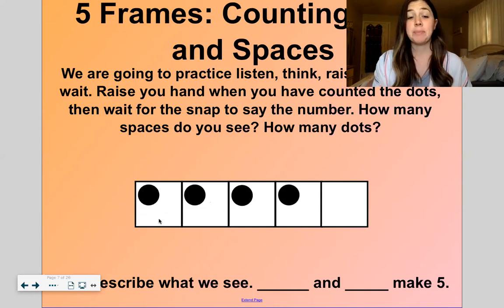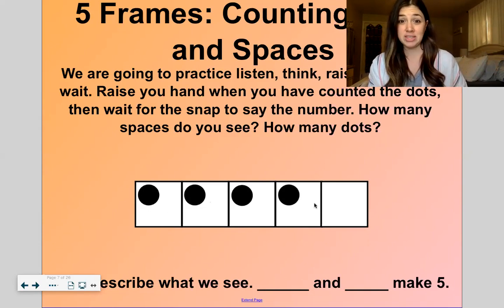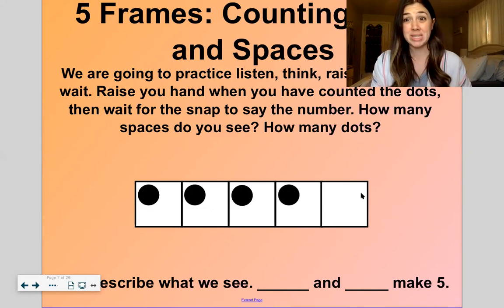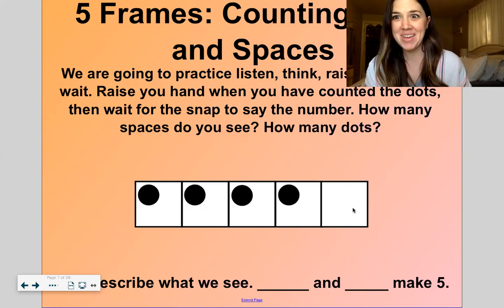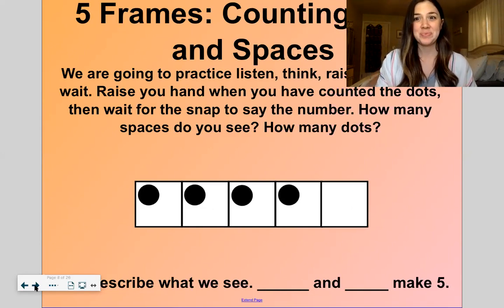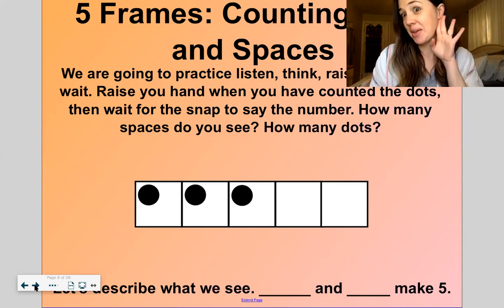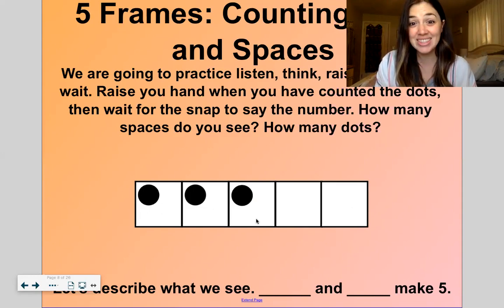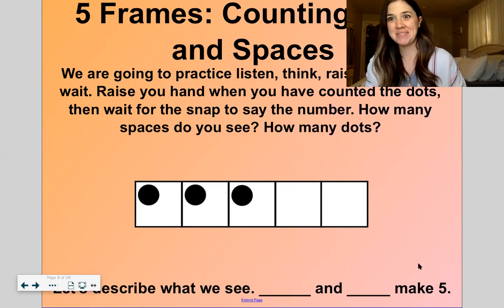For example, here I would say I see 4 dots — 1, 2, 3, 4 — and 1 space. 4 and 1 make 5. Here's the next one. How many dots do you see? How many spaces do you see? Yes! 3 dots, 2 spaces. 3 and 2 make 5.